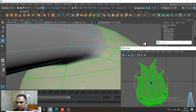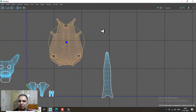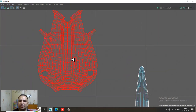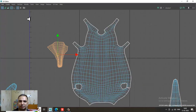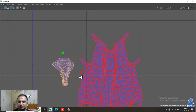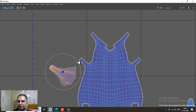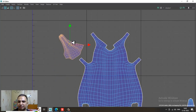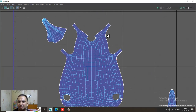Now you can see we have unfolded the whole body. I can just push this section. If you want to join the elements, you can easily join them.